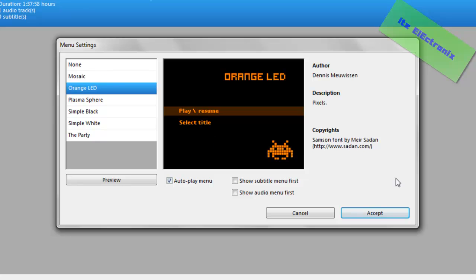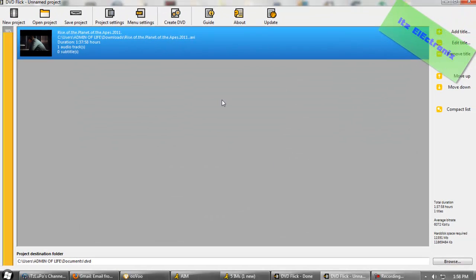Alright, so I'm going to choose the LED, you're going to make sure you check both of these boxes, and autoplay menu, and click accept.